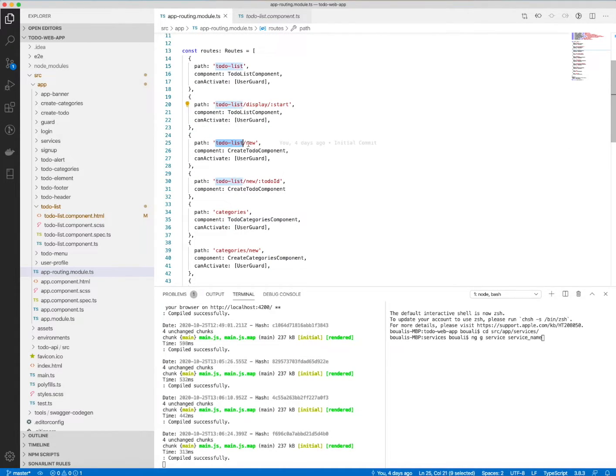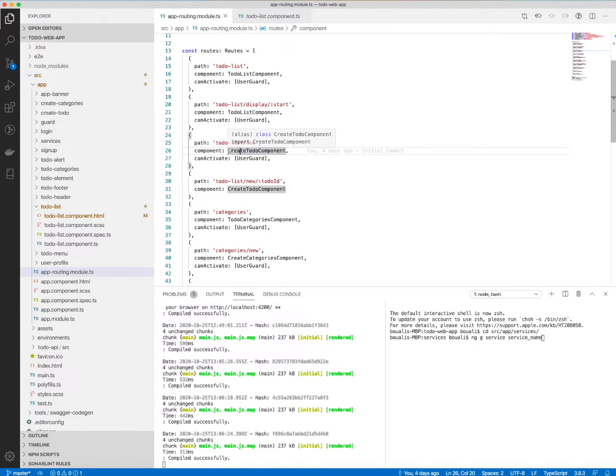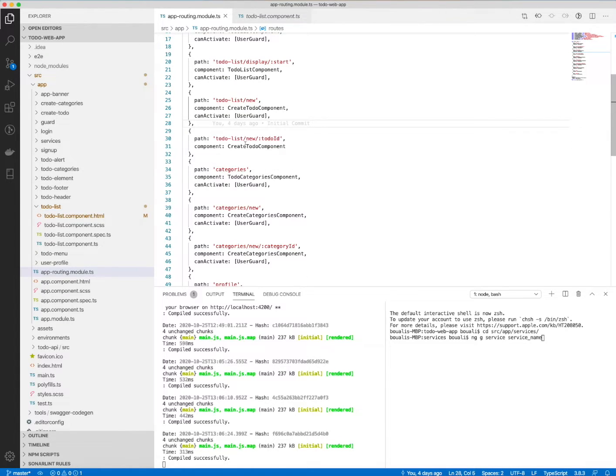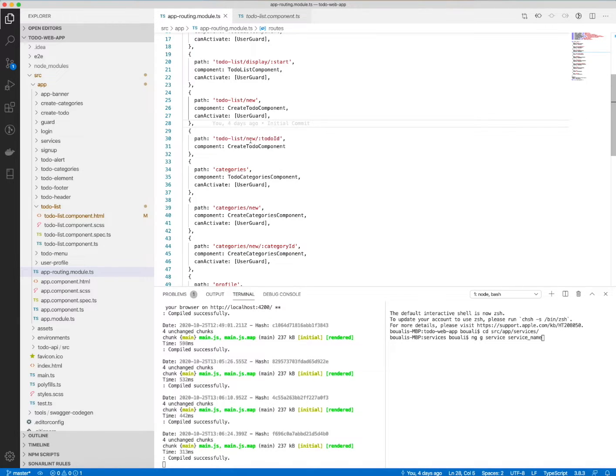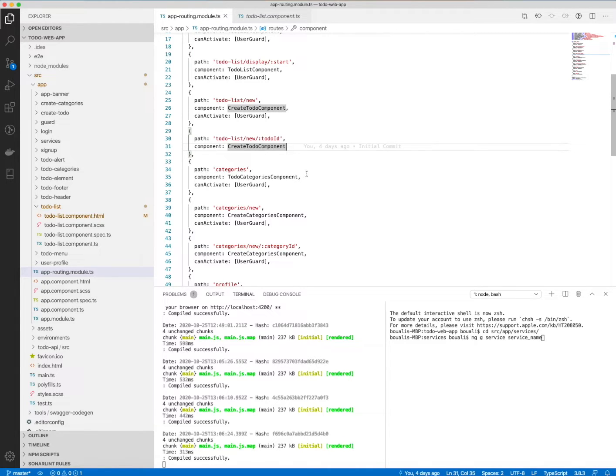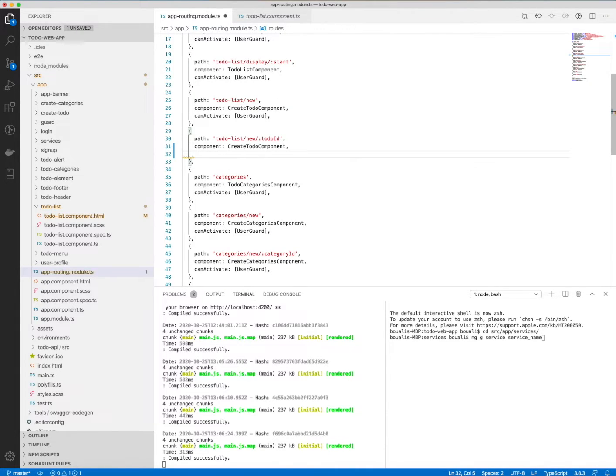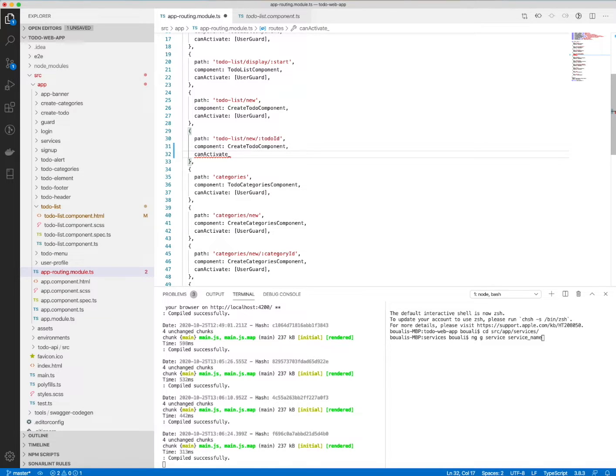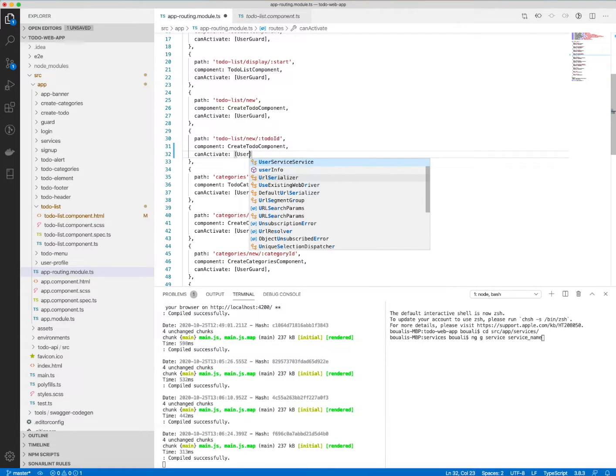to all of them. Now, oh, here I forgot the guard. We can add it together here—the canActivate should be the user guard. Even to create a new—to create or to update, actually—the creation, creating a to-do or creating